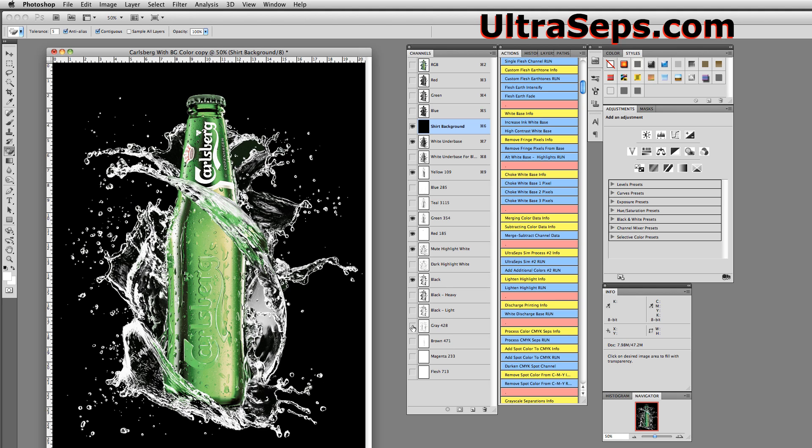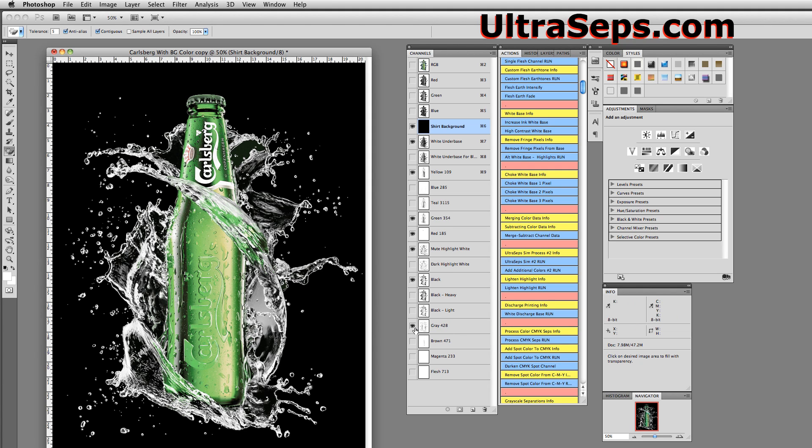Some people may want to add the gray to get a little bit better rendering of this water and so on and so forth. But you probably won't need it if your customer isn't looking for utmost accuracy. And that's it.